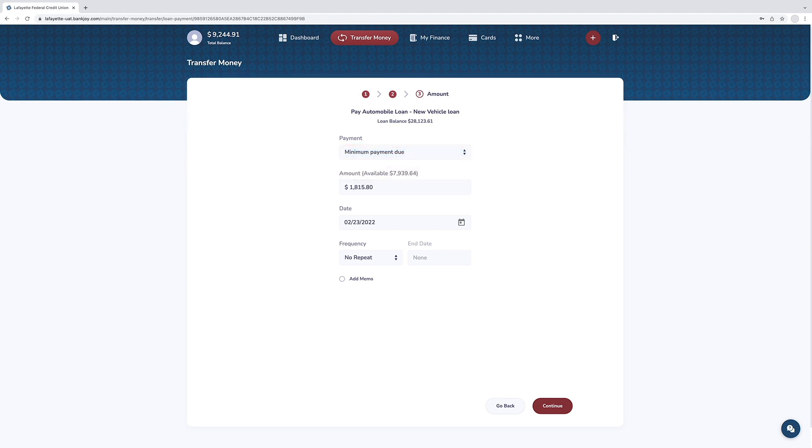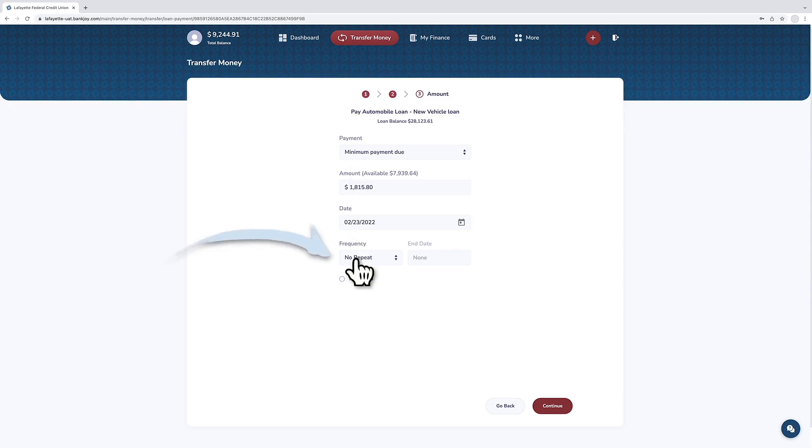The date will default to today's date but can be changed if you need to schedule a future loan payment. Next, select the frequency of the transfer.